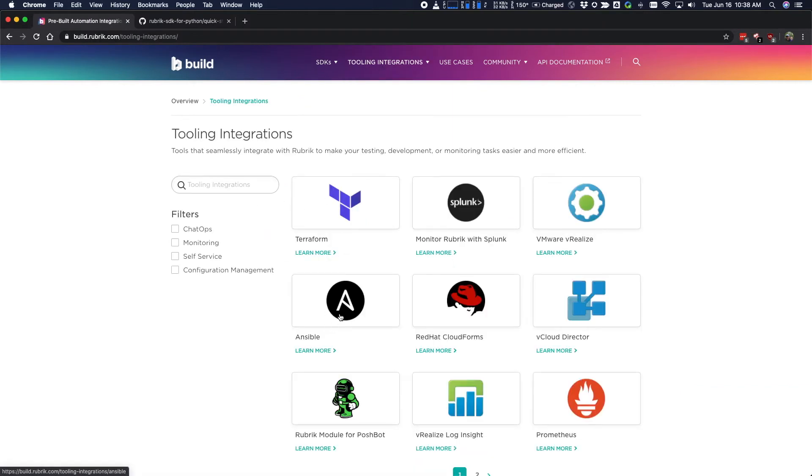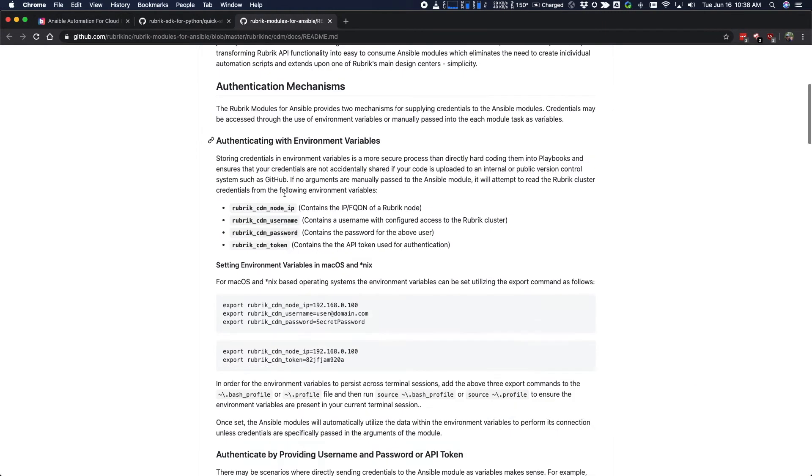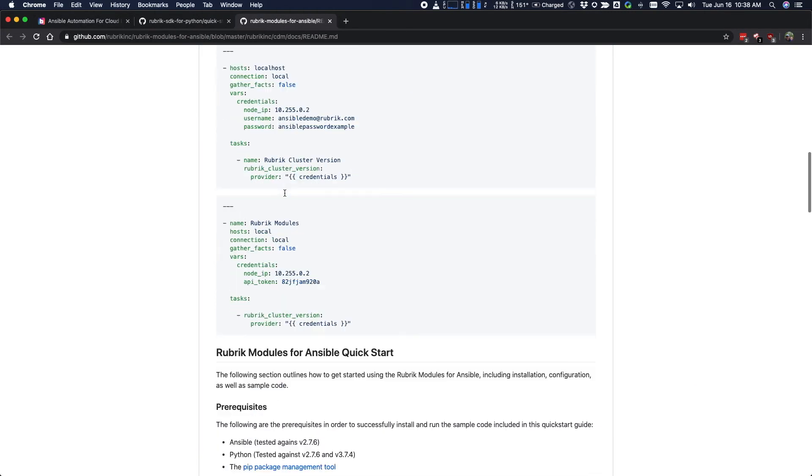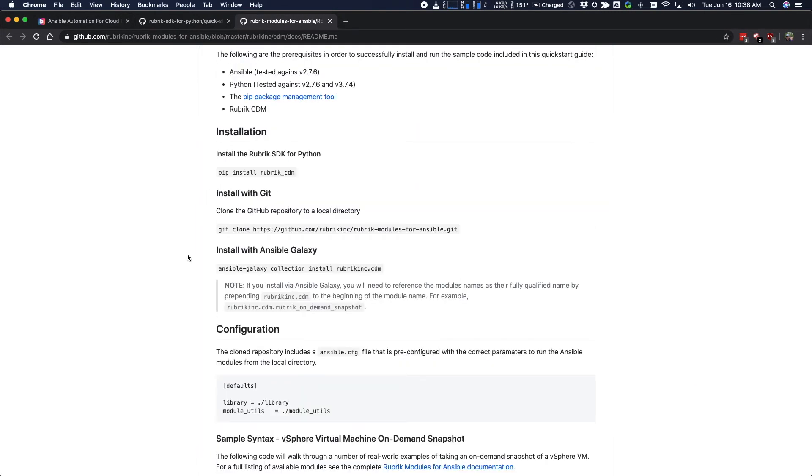Similarly for our Ansible modules, click on use cases and Ansible. Same thing, click on quick start. If you scroll down a bit, you'll find information on how to install those modules.